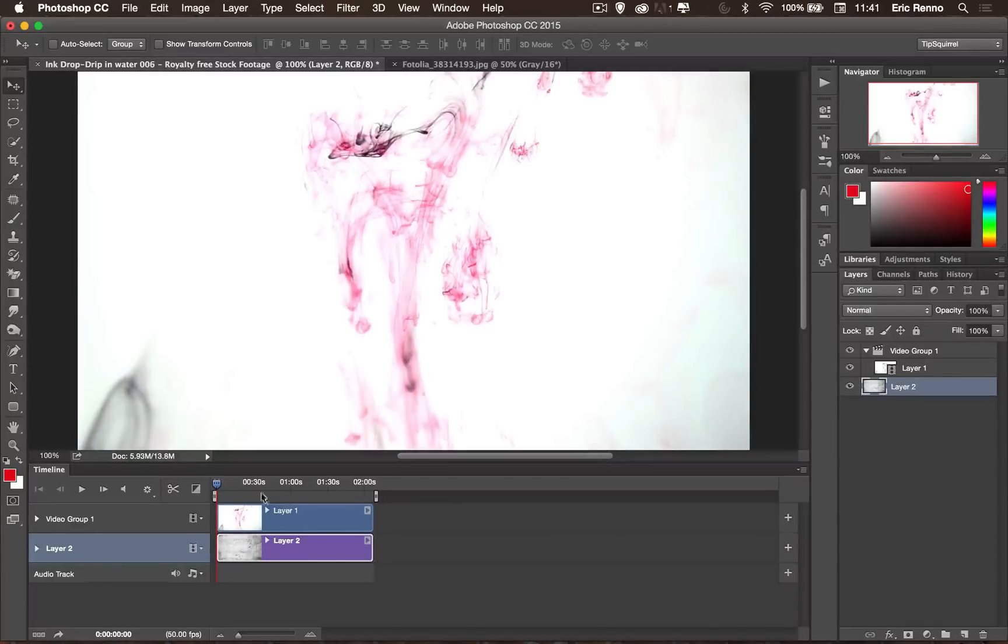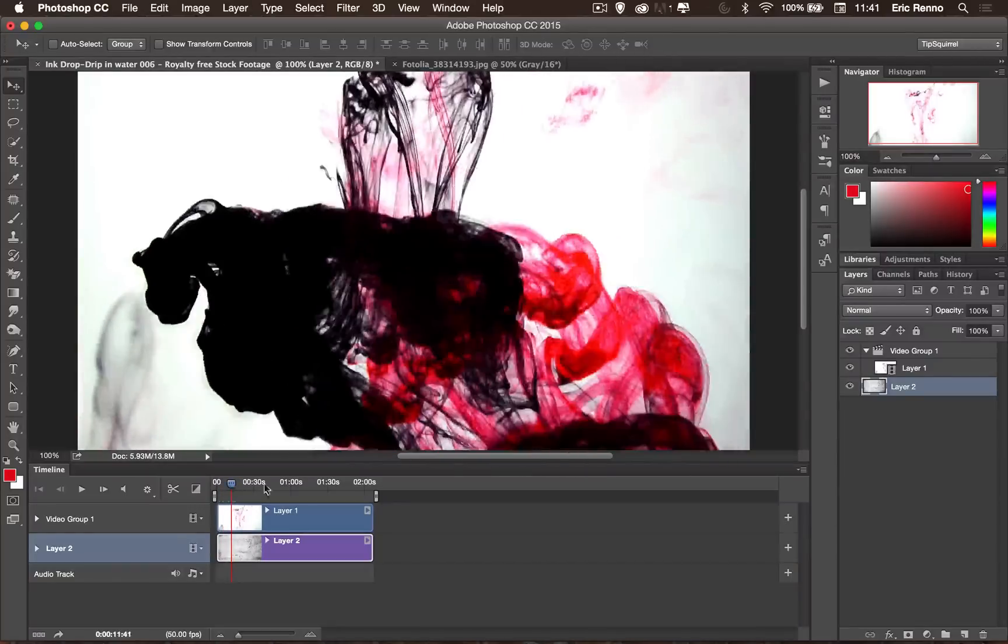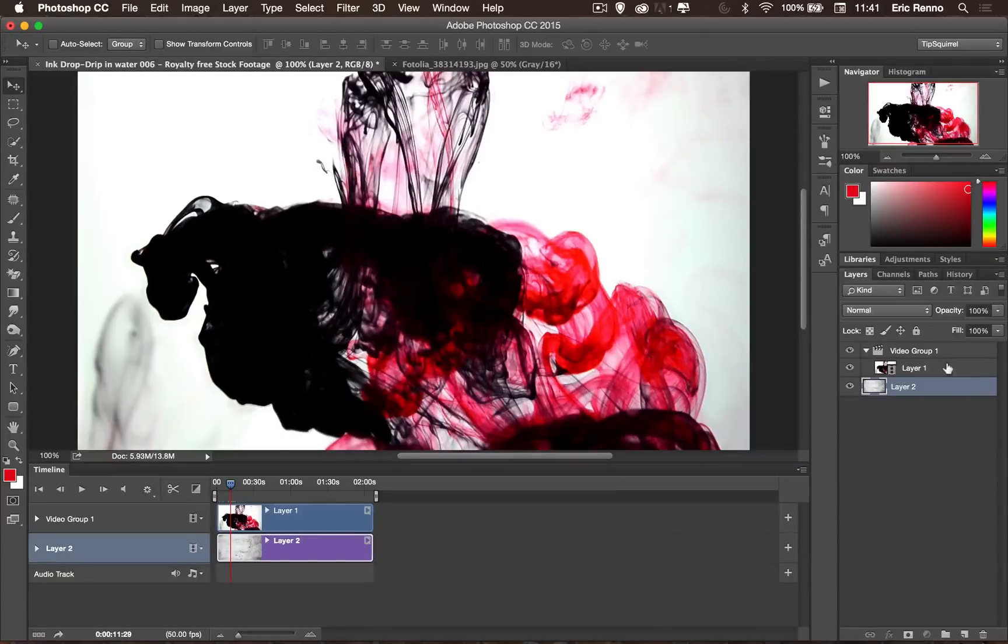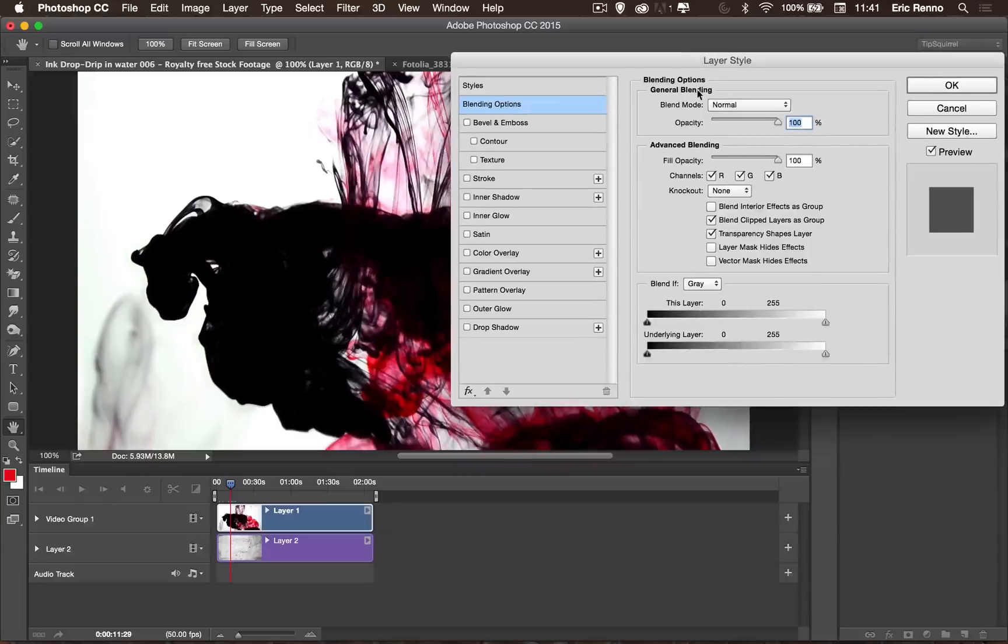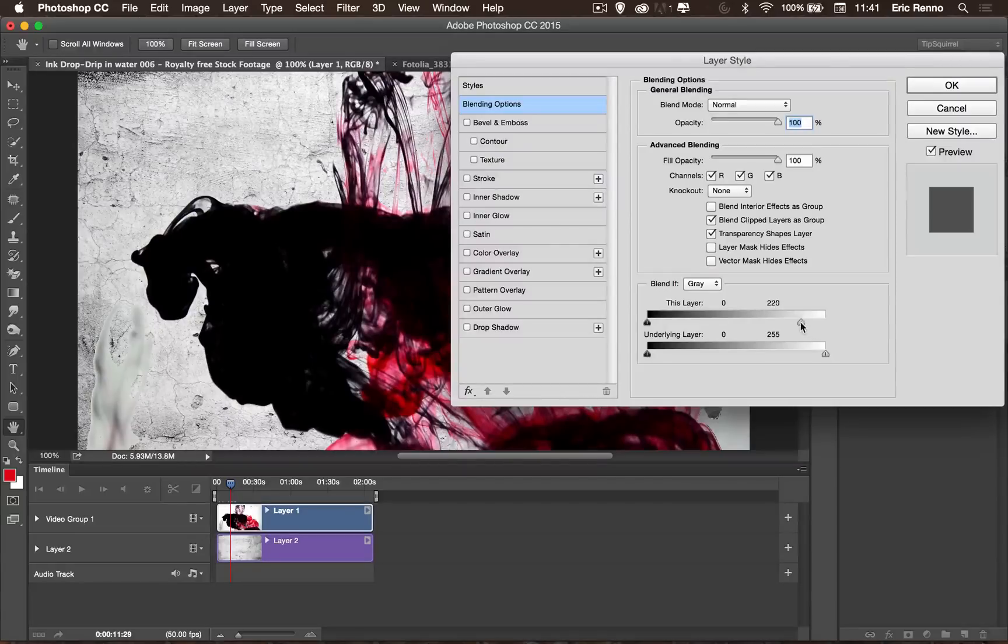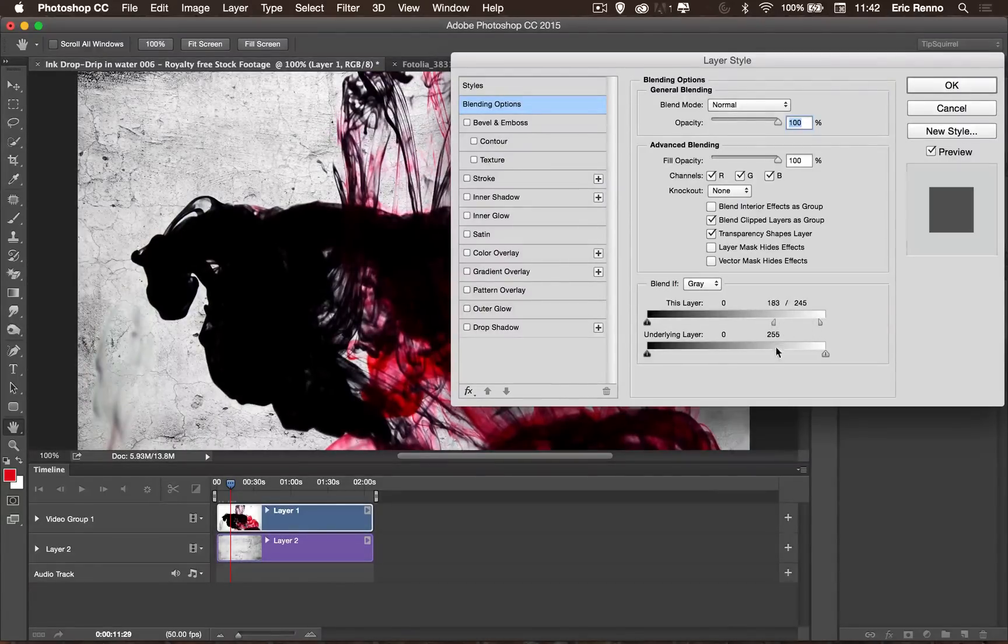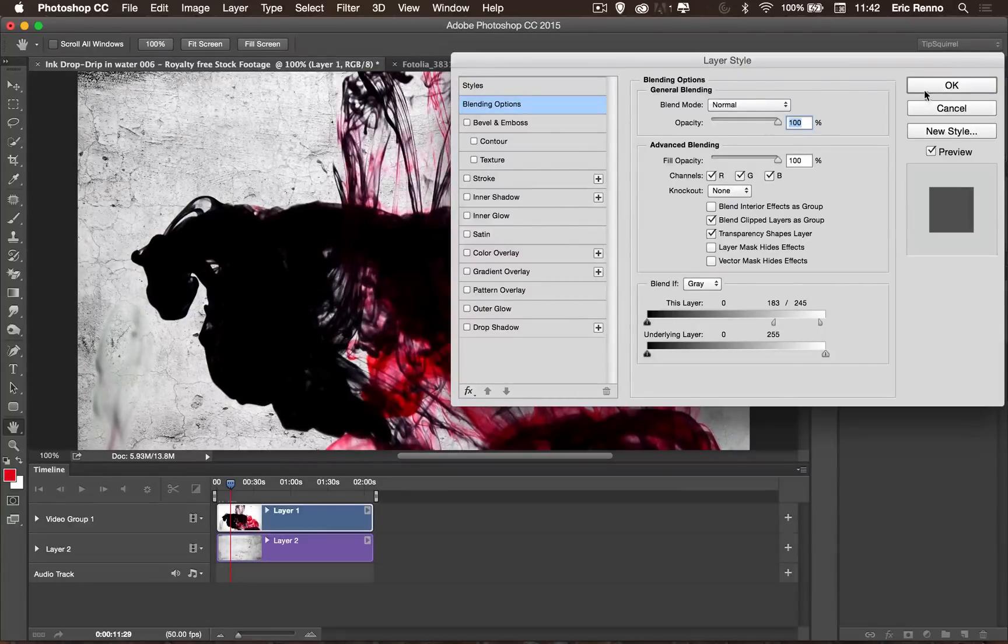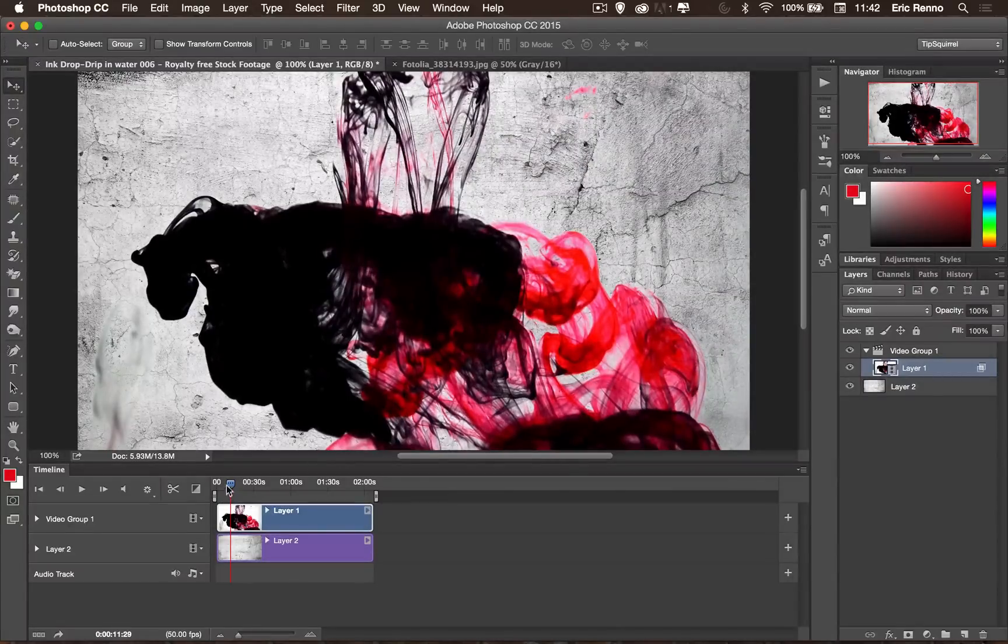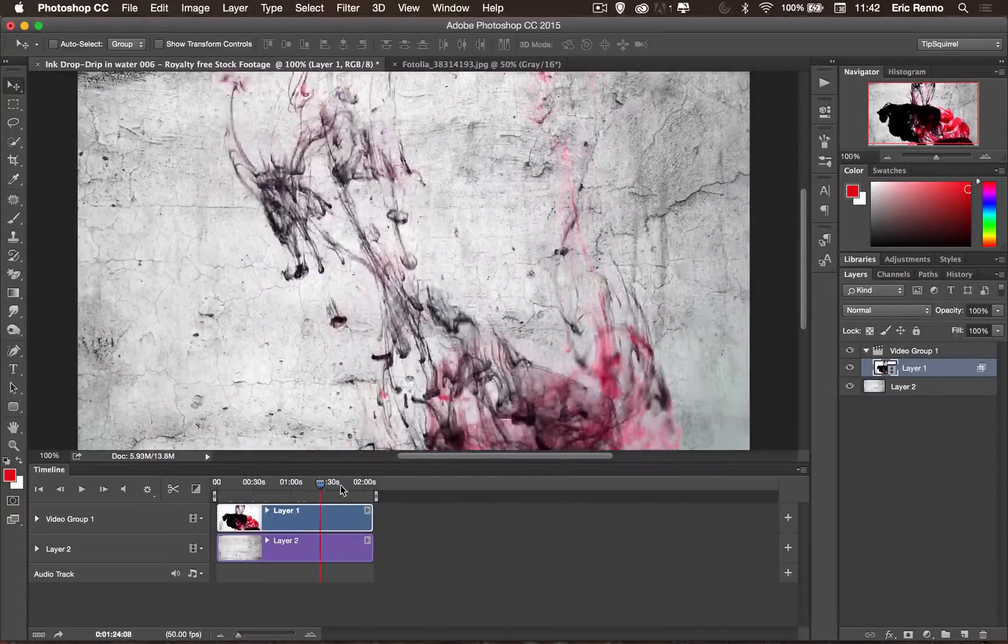Now all we need to do is make this transparent. And this is going to be a lot easier than you may think. It's exactly the same technique as we use with still images. If I come over to my layer here and double click, I get my Blend Ifs. And then all I'm going to do is just move this down and you'll see that it becomes transparent where it's white. So I'm going to actually bring that a little bit back up and then use the Alt key just to split that off. Just so we get a nice transformation between the lights and the darks. And click OK. So there we go. Now it is completely see-through where it is white.